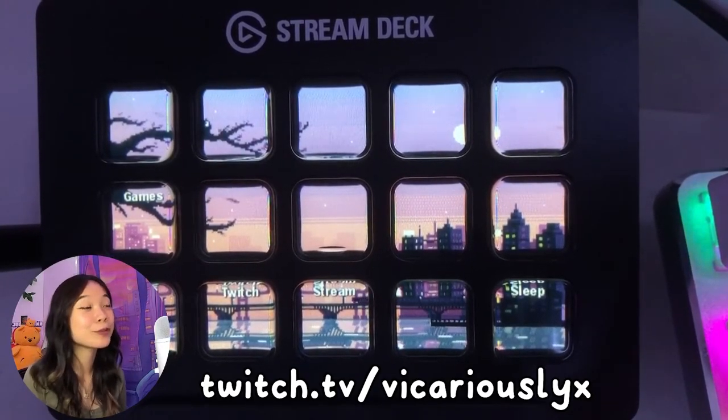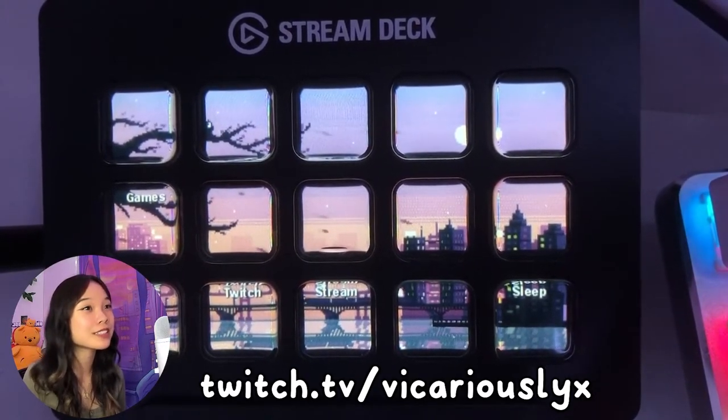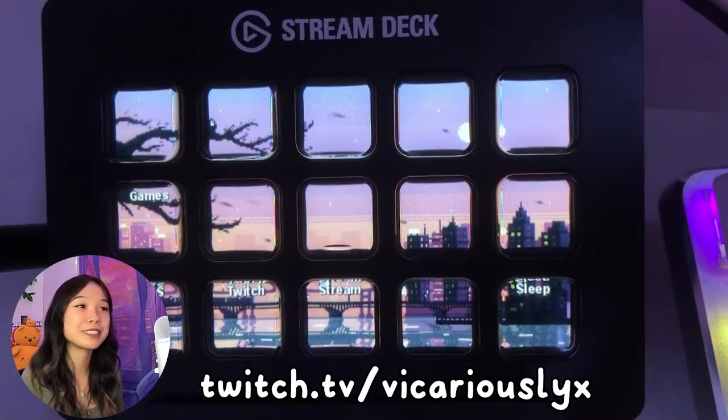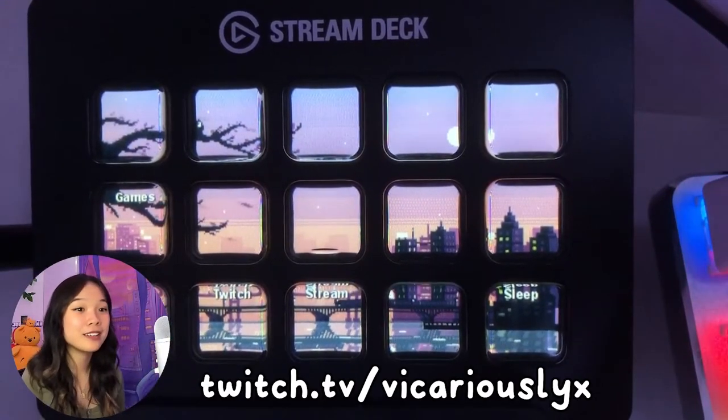Hi, I'm going to be making a quick tutorial on how to turn any GIF into icons for your stream deck like so.